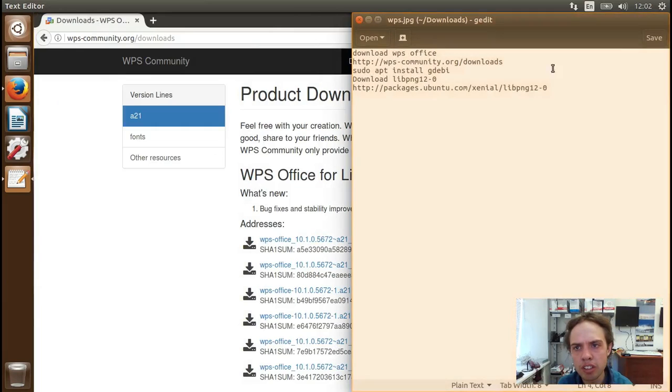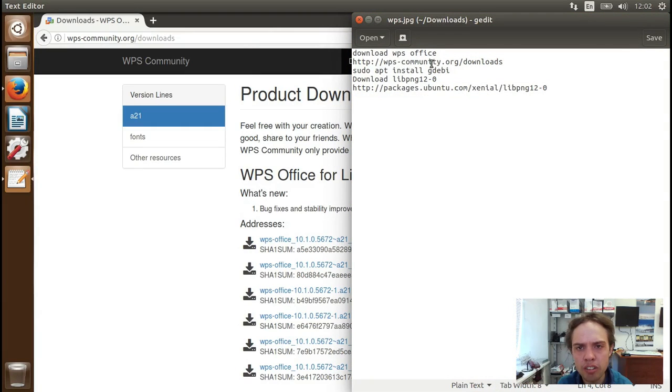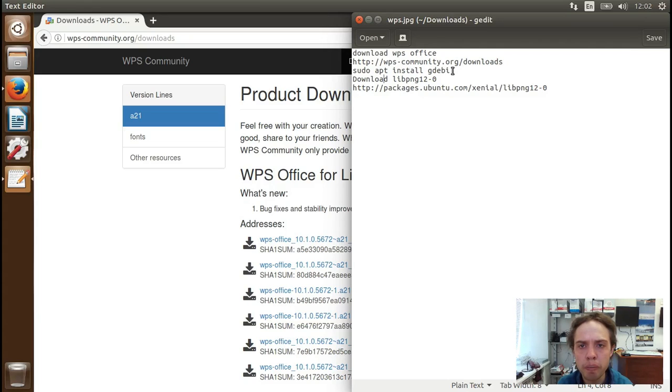As you can see, here's some guidelines. So next we're going to install GDebi. GDebi is a very nice tool to install deb packages on Ubuntu.